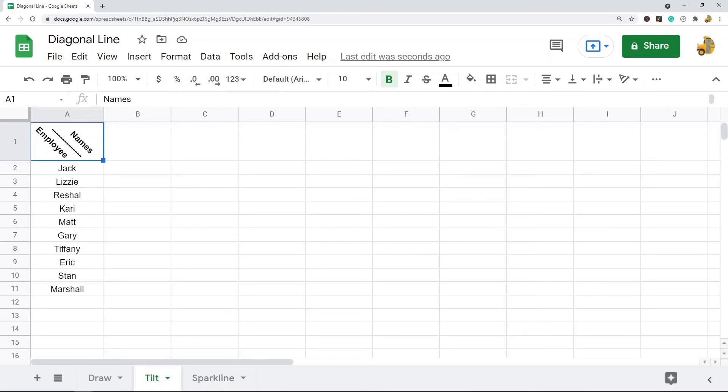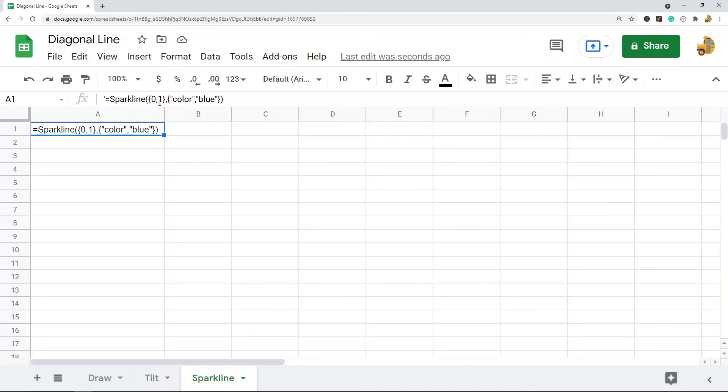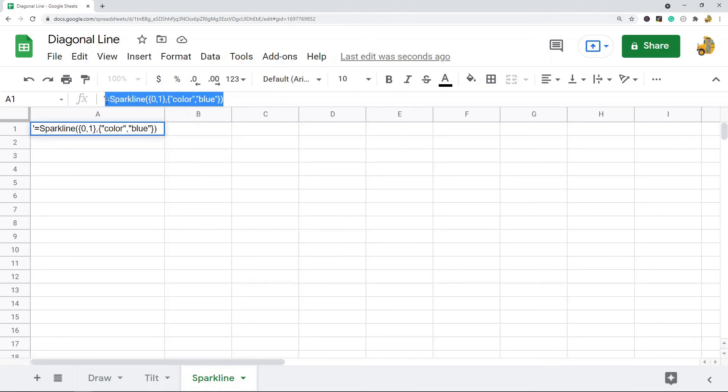The next method is with the sparkline function. What sparkline does is it basically creates a miniature chart inside of our spreadsheet. I'm not going to go over this function in too much detail, but with these parameters here—zero and one or one and zero, and then color—we can create essentially a chart that just has a single diagonal line.